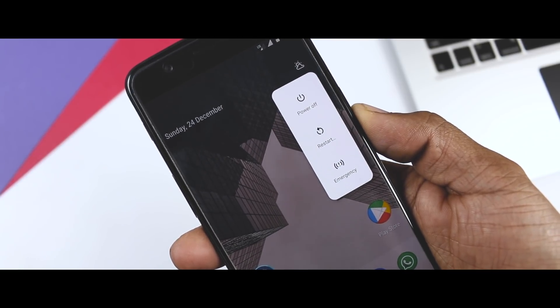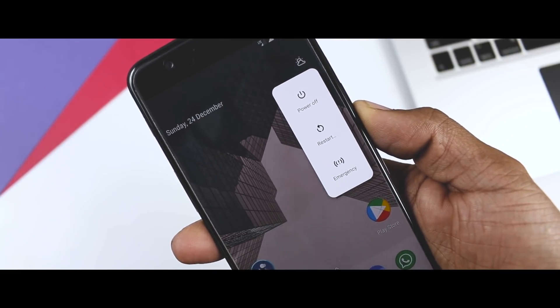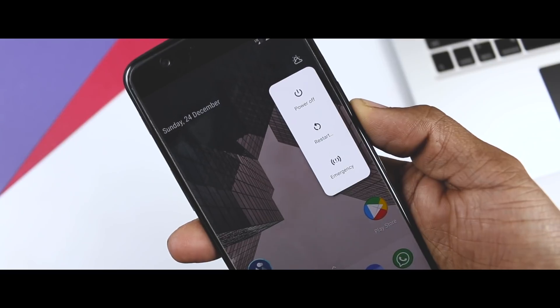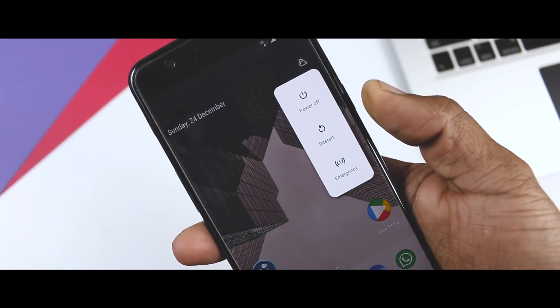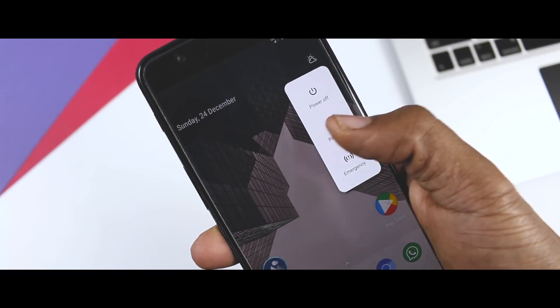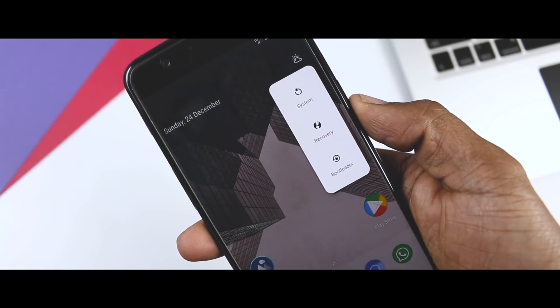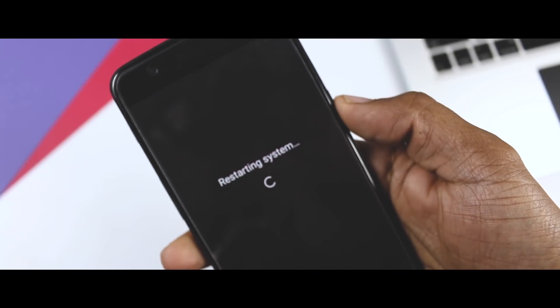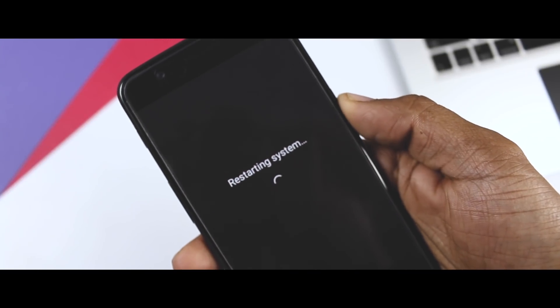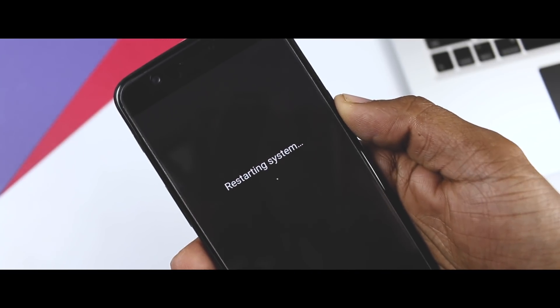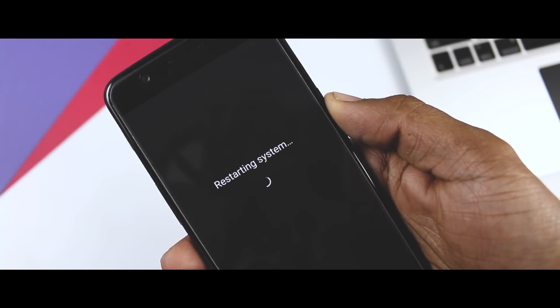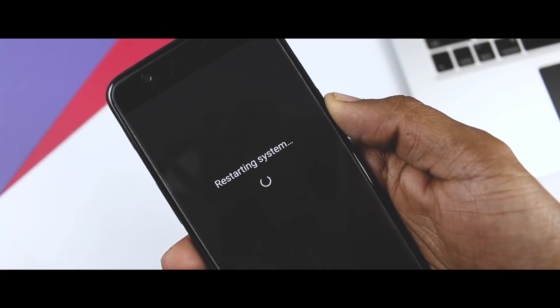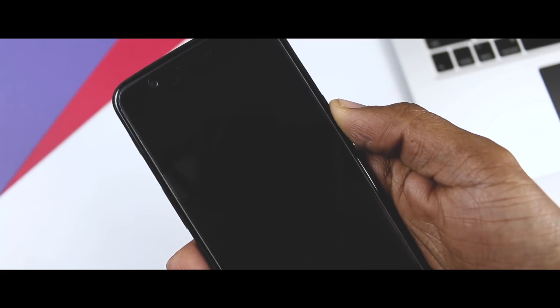Not only does the new redesign and the accompanying animation look great, it is also more functional as it keeps the power off and the restart option just next to your finger. This means a user doesn't have to use two hands or fumble with one hand to get to the options.